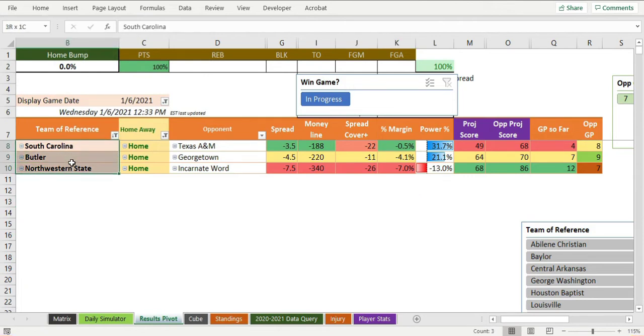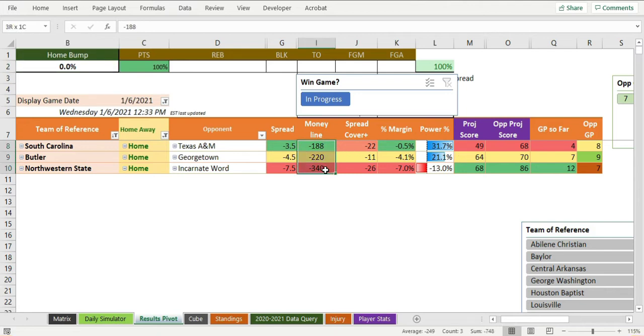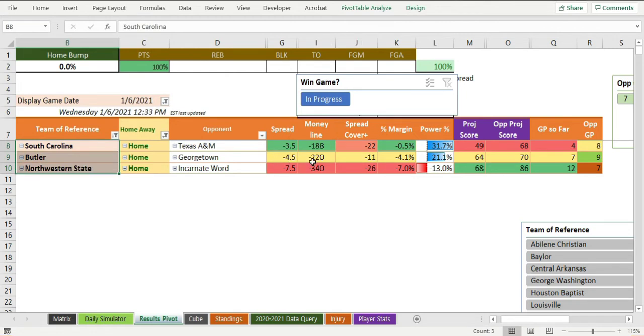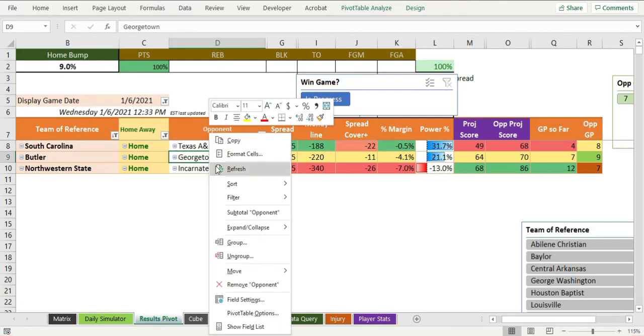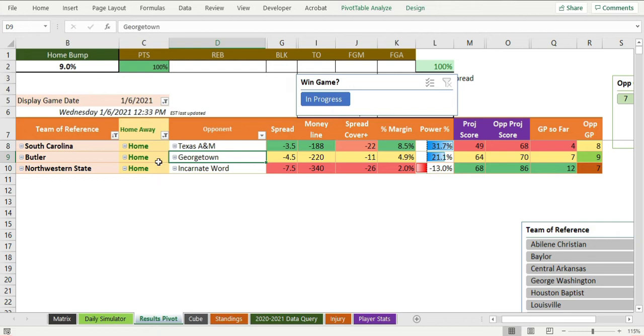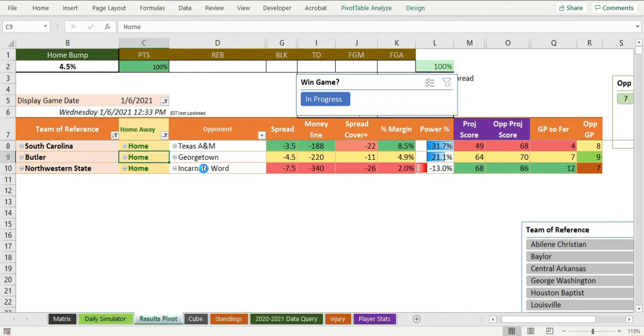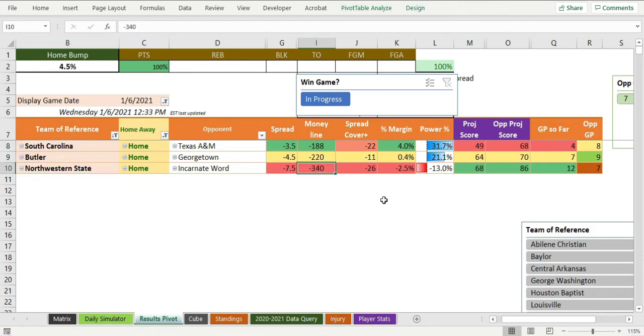These three teams are probably gonna win based on the way they are, because when the bump goes up, they're gonna pop up there. They are at 188, 220, and 340. Does it think they cover by point projections? No, it doesn't cover in point projections because the home bump screws with this a little bit. Technically they're a worse team but they're supposed to win because they're at home. Now they get bumped up to a positive margin when we bump them up. I remember last year a 4.5 percent bump percentage was good. In this case, South Carolina and Butler win and Northwestern State actually doesn't, and they're the one that's at 340.